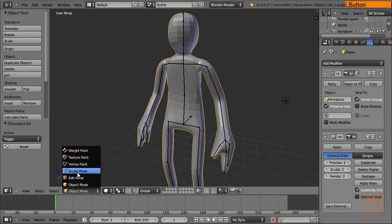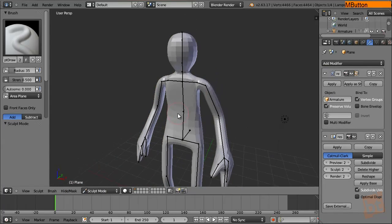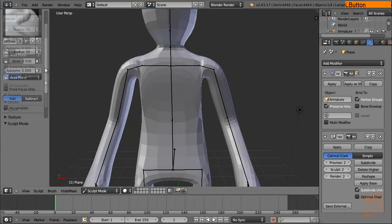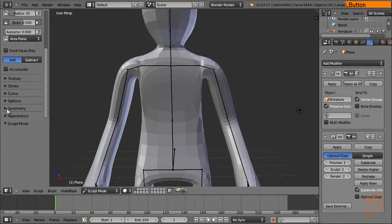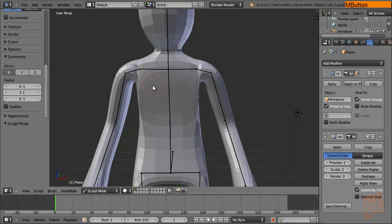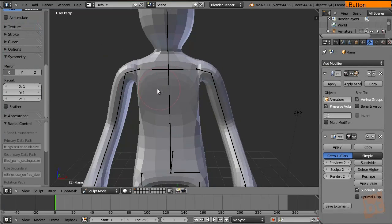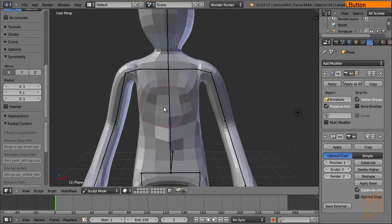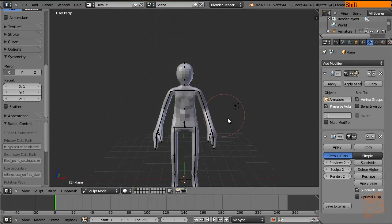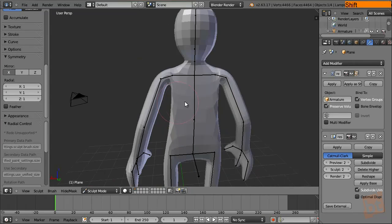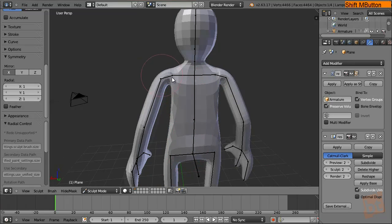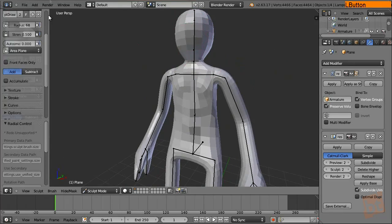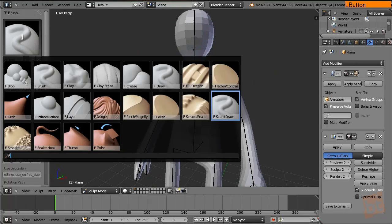For now, let's sculpt it. So let's go to the sculpt mode and you can see that we can start sculpting. Let's put the symmetry on the x-axis and just start sculpting. So as you can see, it's a really easy and fast way to generate your base mesh. It's really nice.